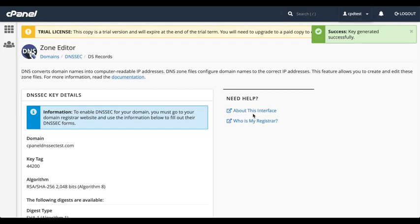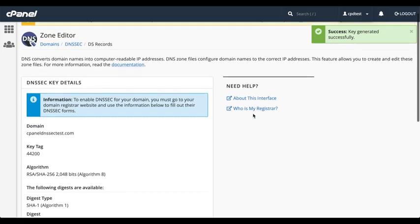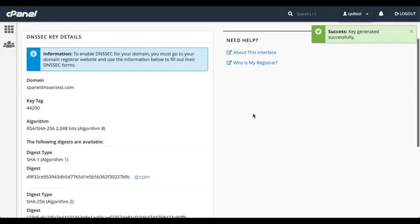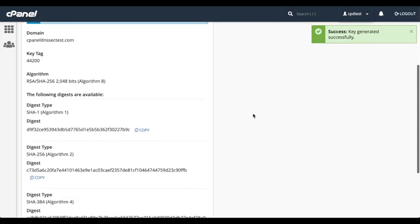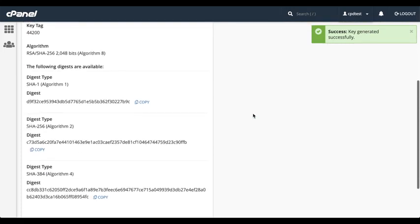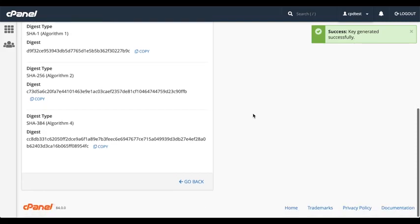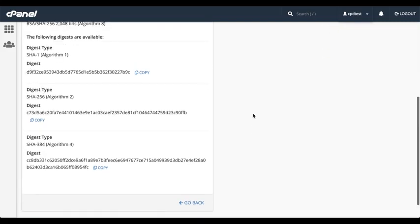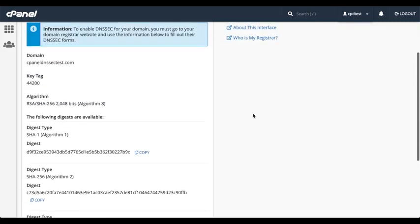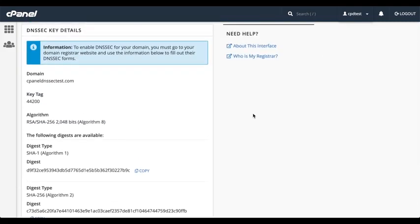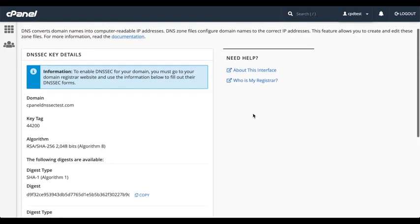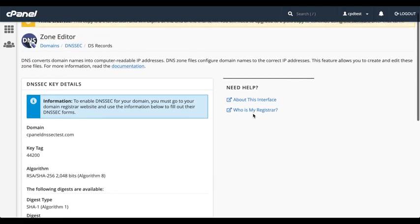A success message will appear. It displays the key tag, the algorithm number, and a list of digests. Now, we need to go to our domain registrar.